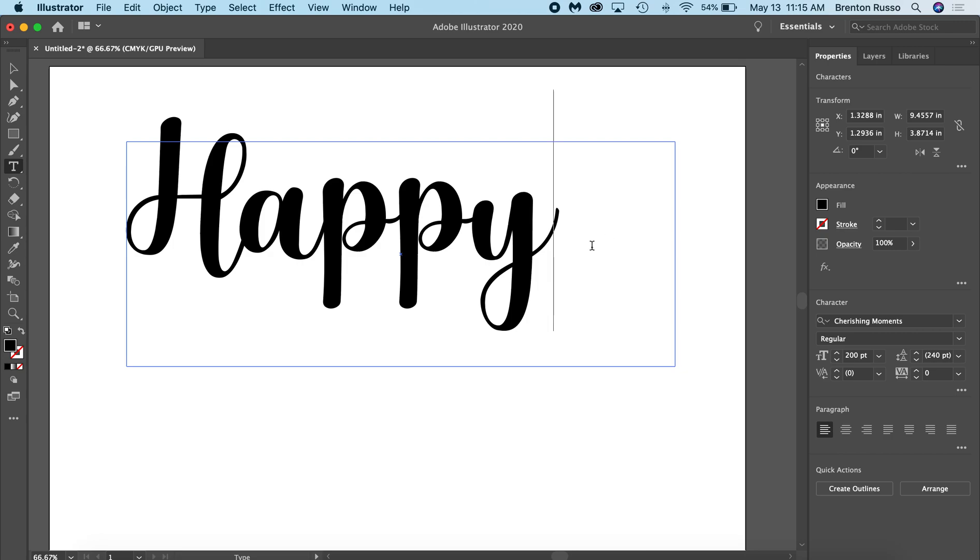So if you notice here, with this font that I have, each letter is already connected. So when this transforms and when we cut it on the laser cutter, it will become one solid piece.